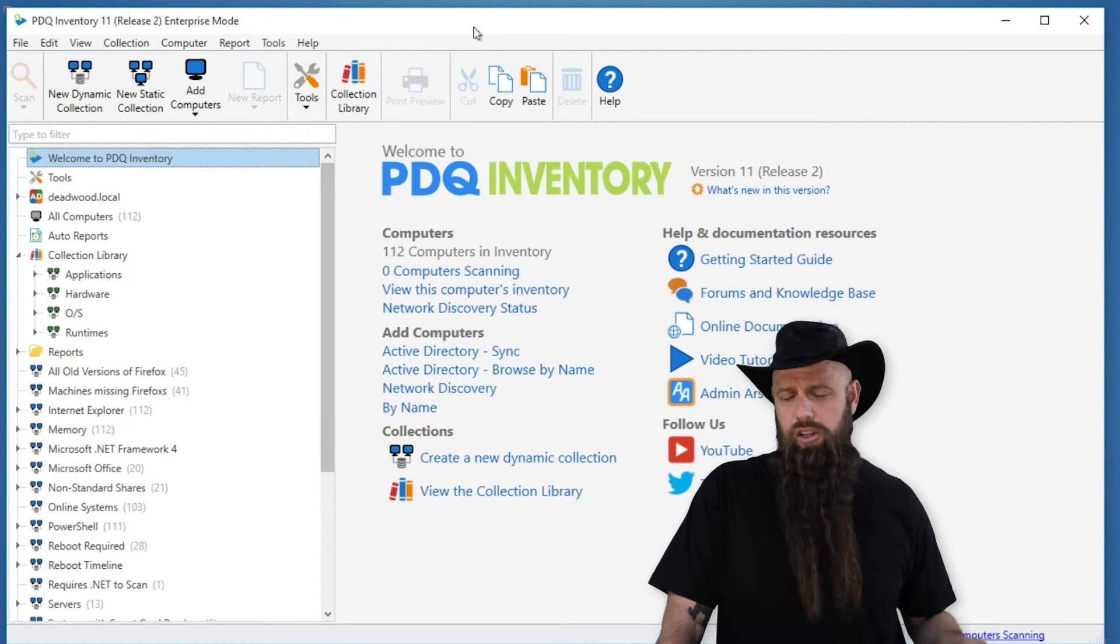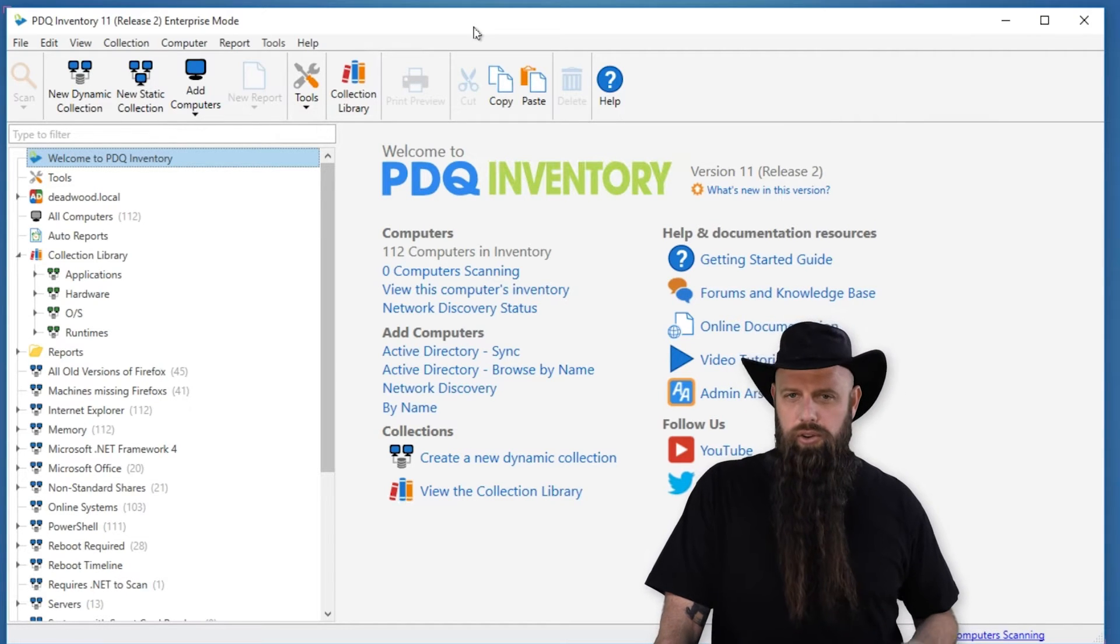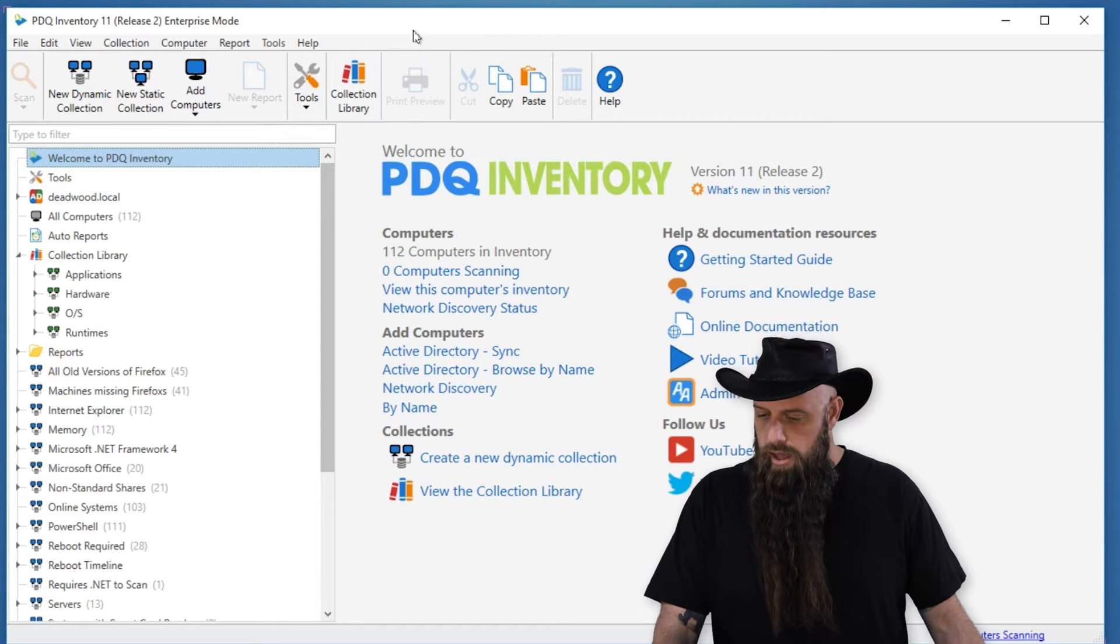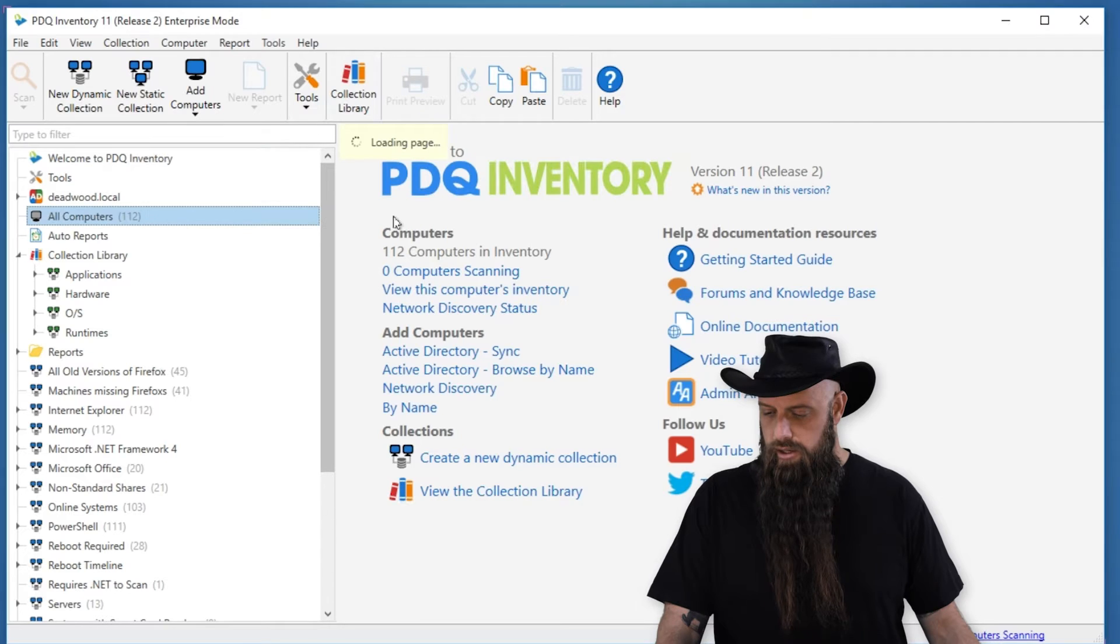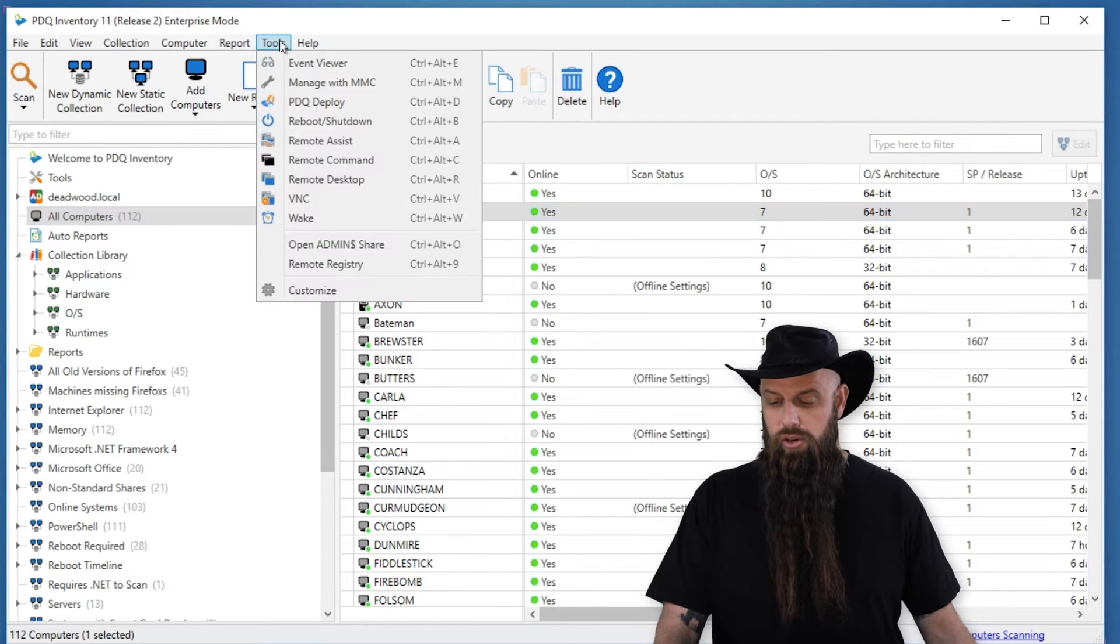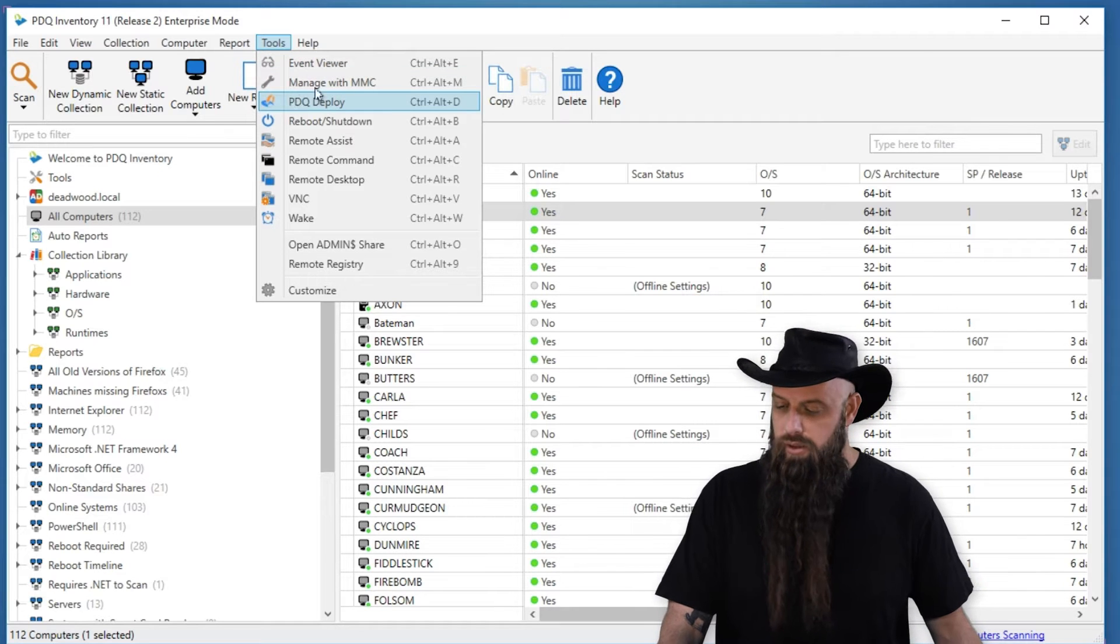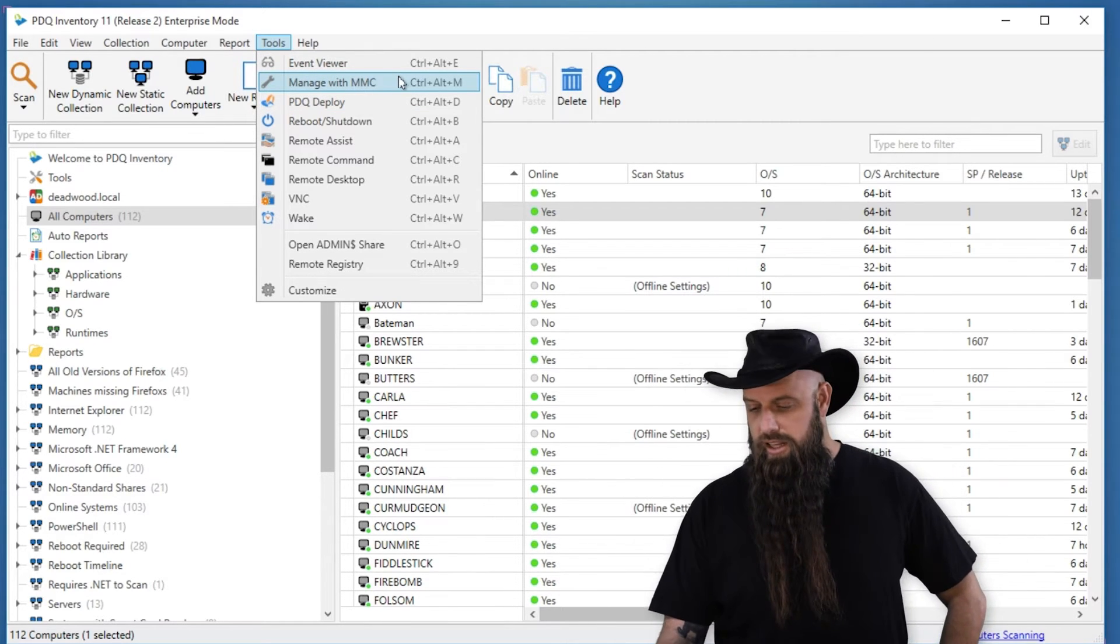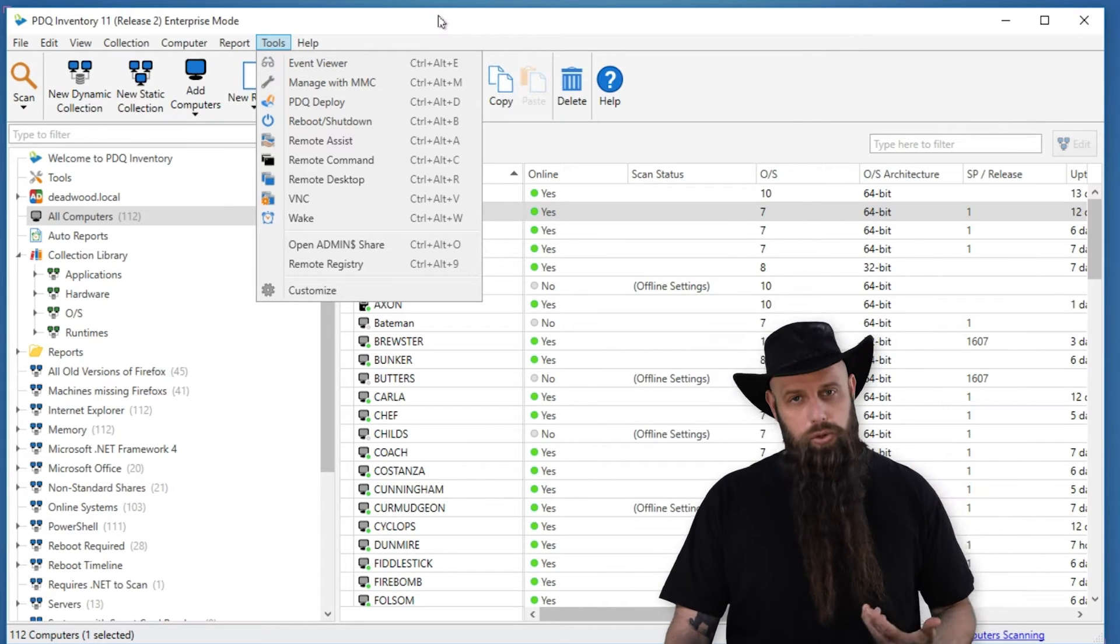You've always been able to do what's called Custom Tools, where you can create your own tools, scripts that you use, utilities that you want to integrate with PDQ Inventory. And we've always had tools that were just built in, so that you could select a computer, go to Tools, and open up the Event Viewer or use PDQ Deploy, deploy a package to it, initiate a VNC session, etc. And then there was the old Custom Tools.